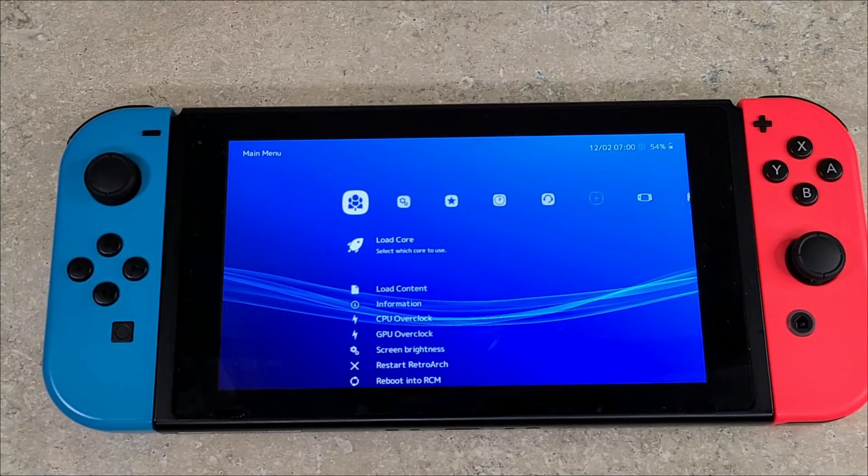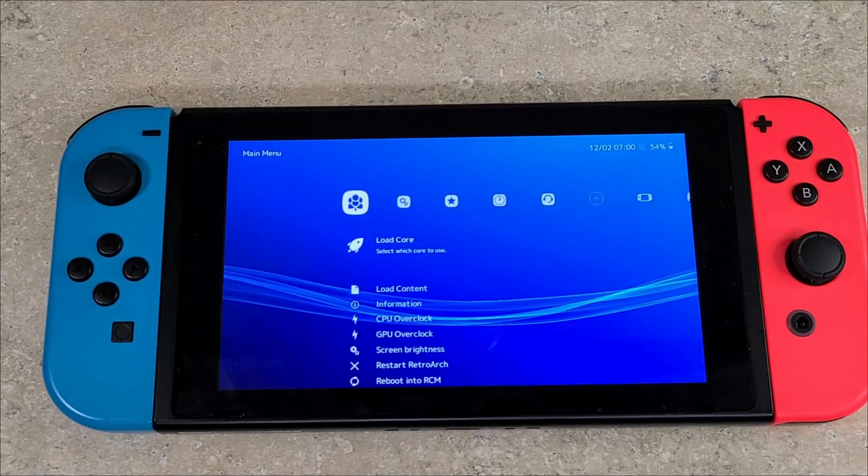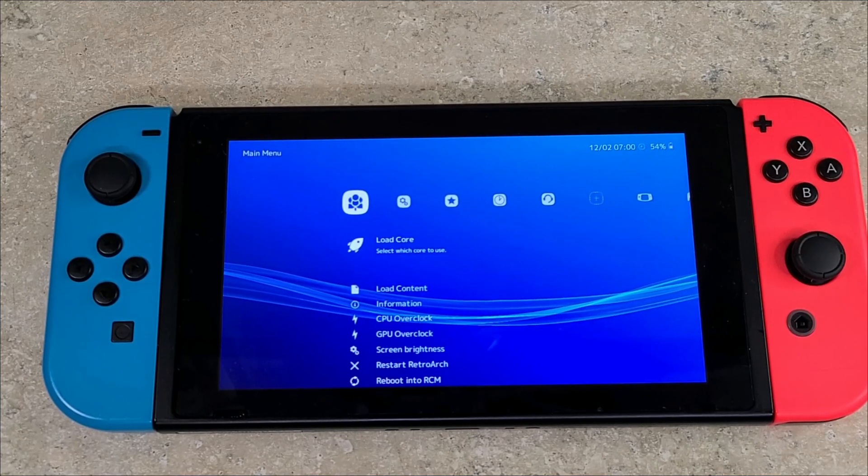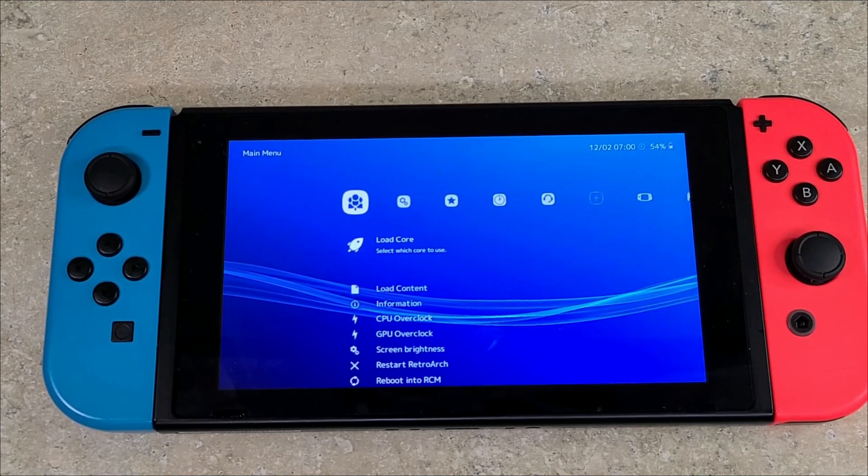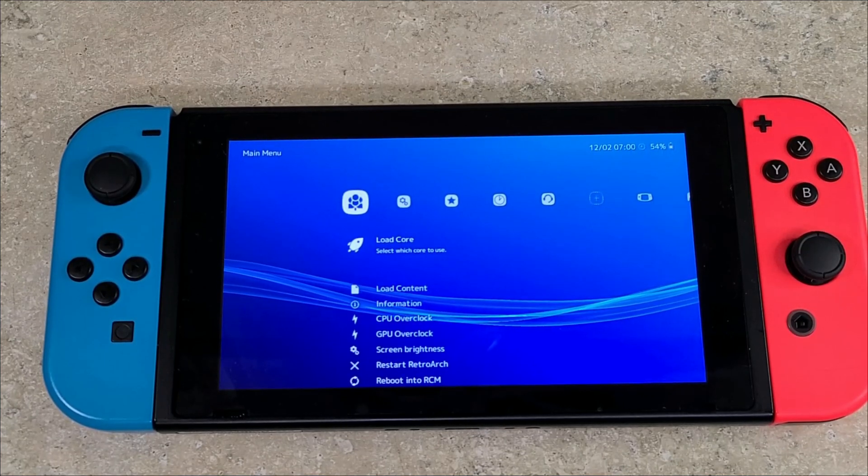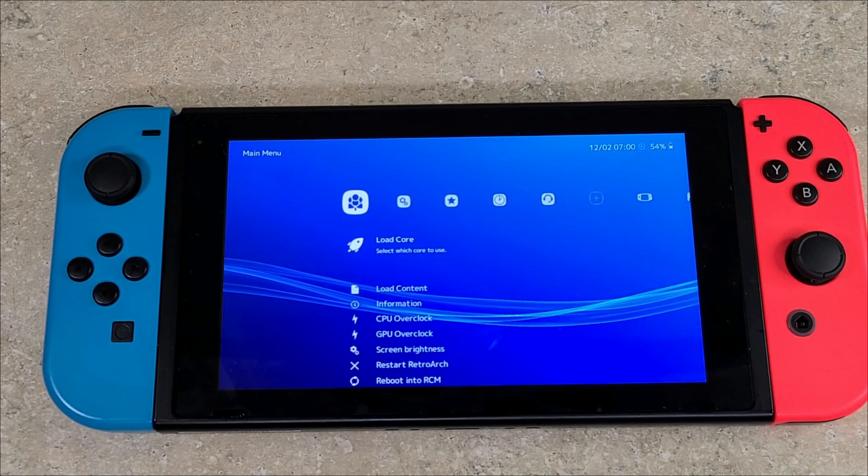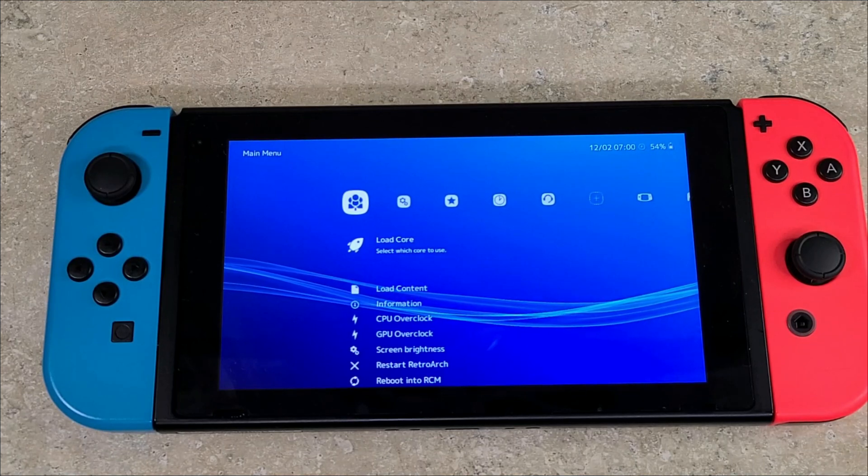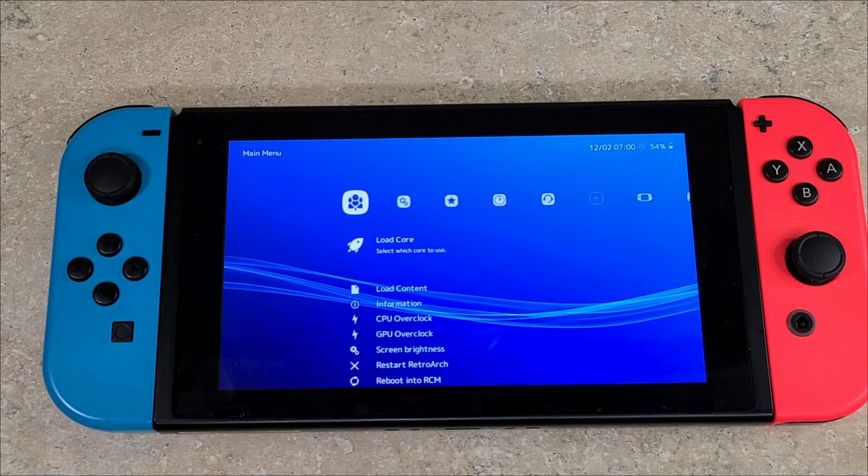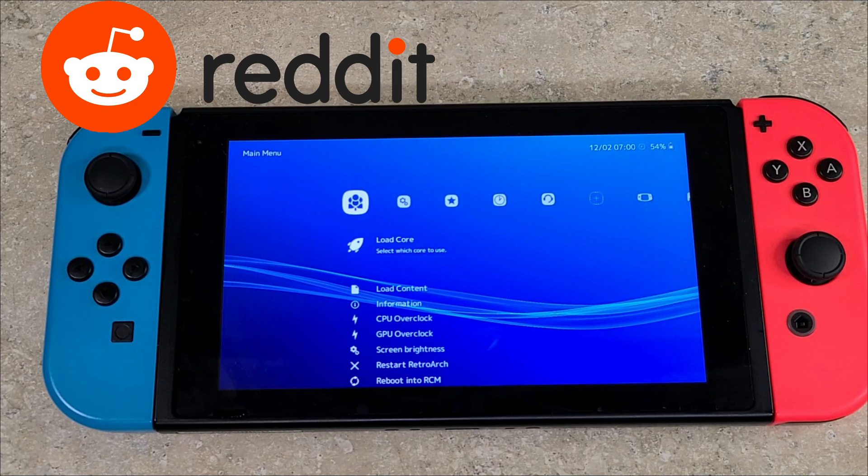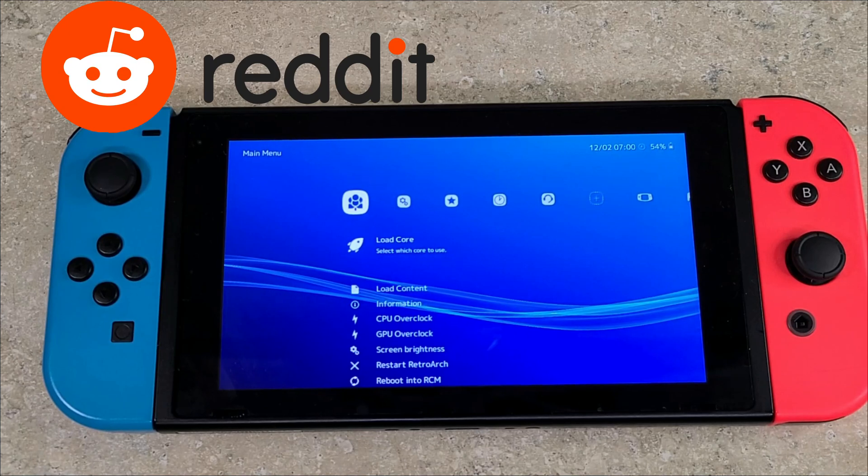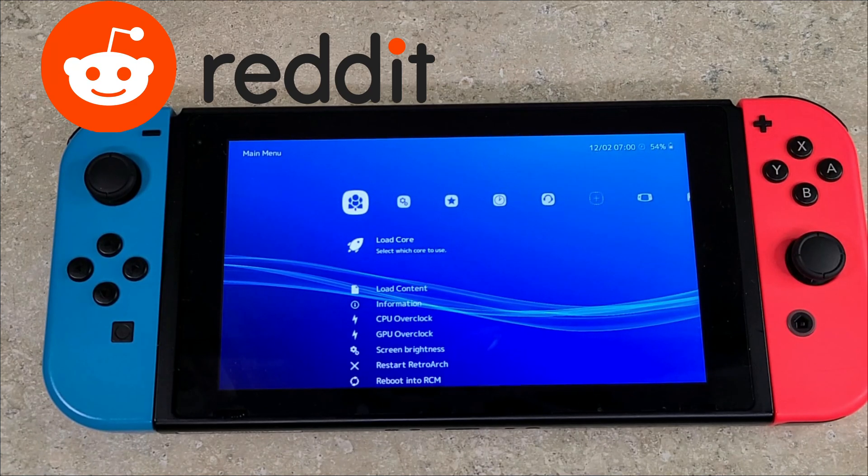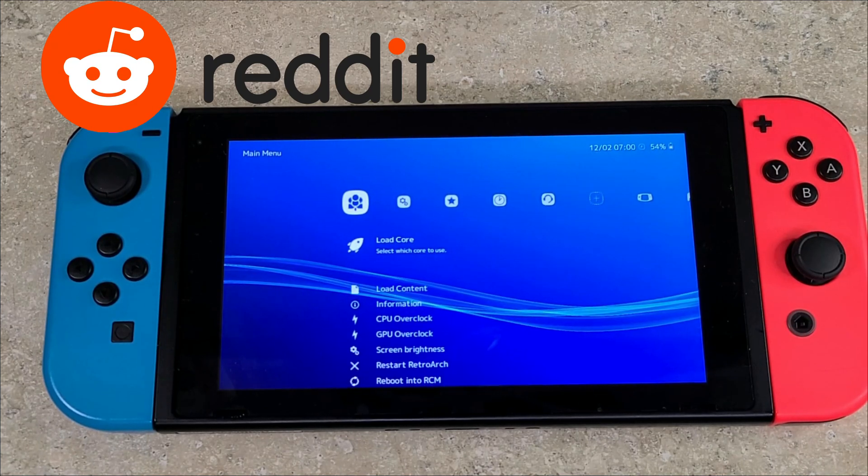All right, that is how you get Lakka on your Switch, how you get games on it, and how you run them. Hopefully this is informative, hopefully you learned something from it. If you have any questions, drop them down in the comments section or you can reach out on our Reddit page and ask a question there.